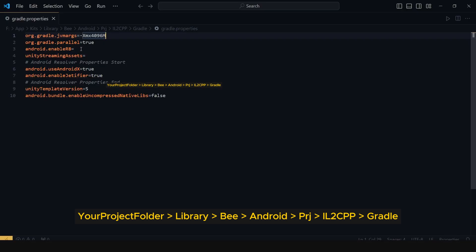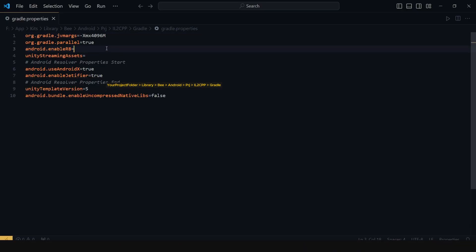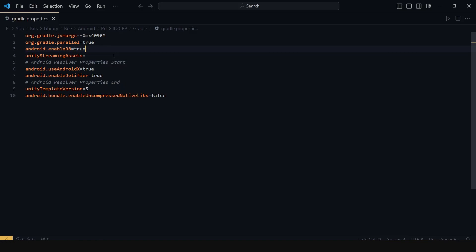Search for the line where Android enableR8 is defined. Make sure it's set to either true or false.